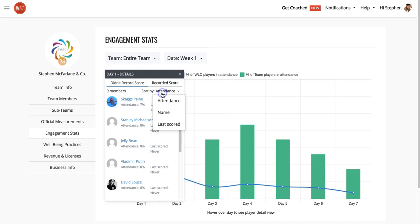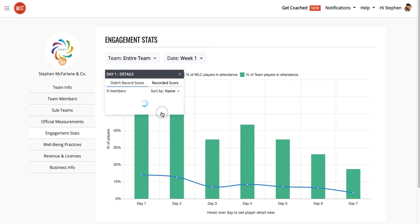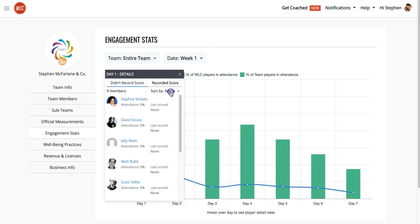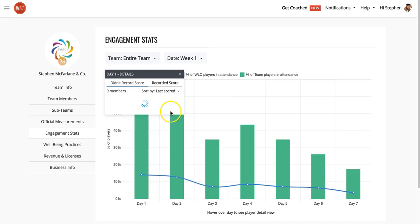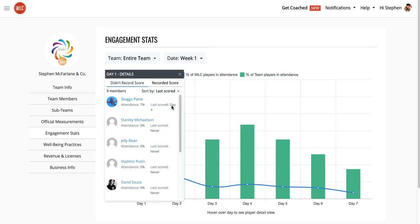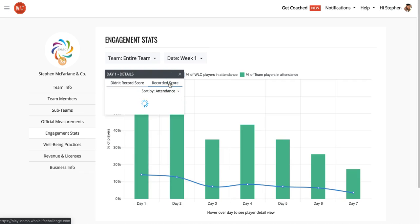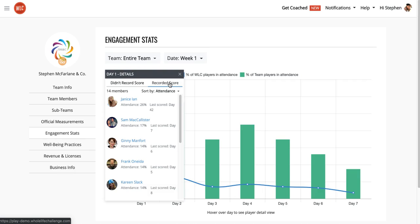I can also sort by those variables, so I can change this and sort by their name — it might make it easier for you to find someone that you're looking for. I can also go ahead and sort by last day scored, and that's going to give me the same list of people ordered by the last day they scored, with the person scoring the most recent first. You can also jump over and see all the people who did record a score and see the statistics for those people as well, what their attendance is and when their last day they recorded was.